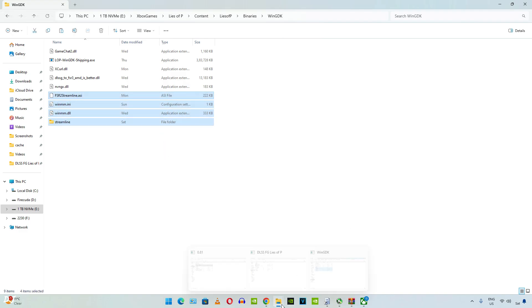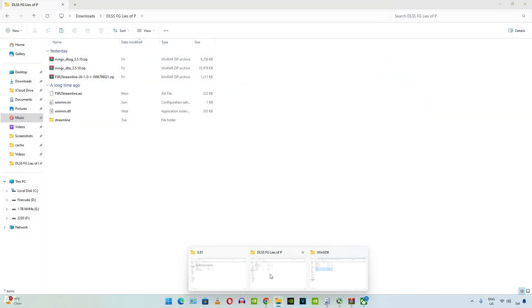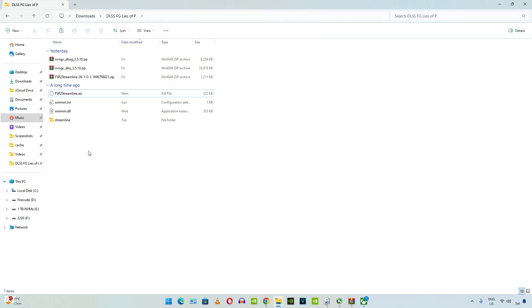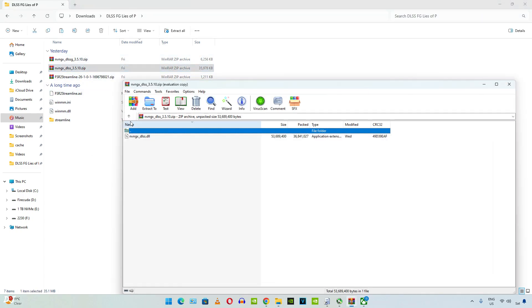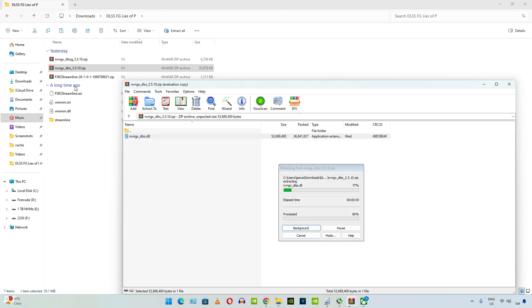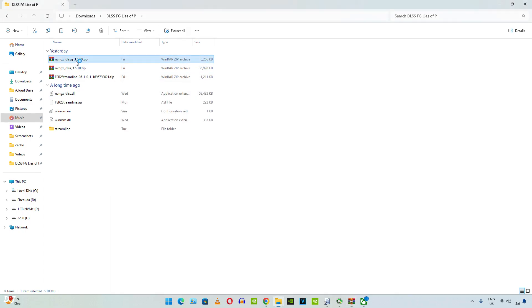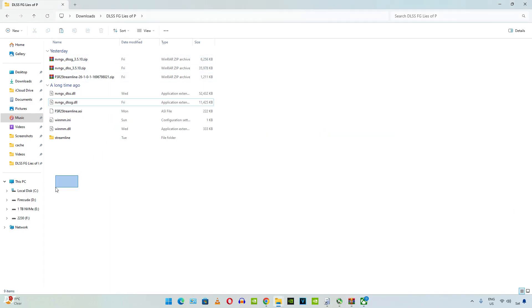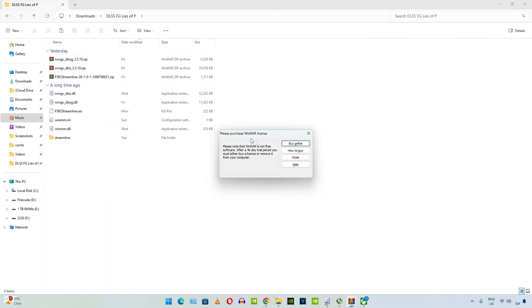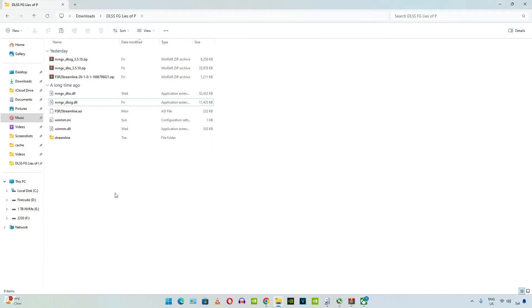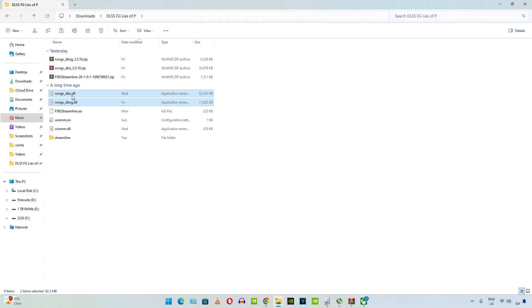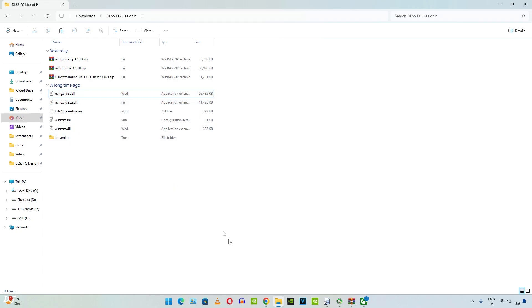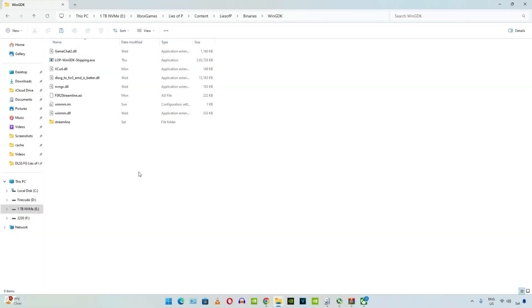Extract the contents of DLSS and DLSSG archive files. Select and copy the DLL files that we just extracted. Open the game's install directory. You need to paste these DLL files in the Streamline folder, not in the directory where the game's exe file is present.